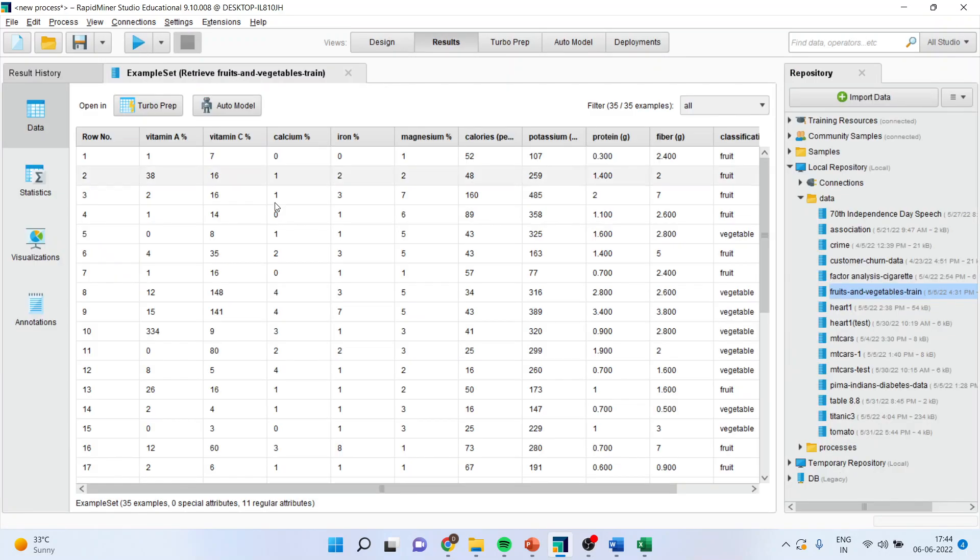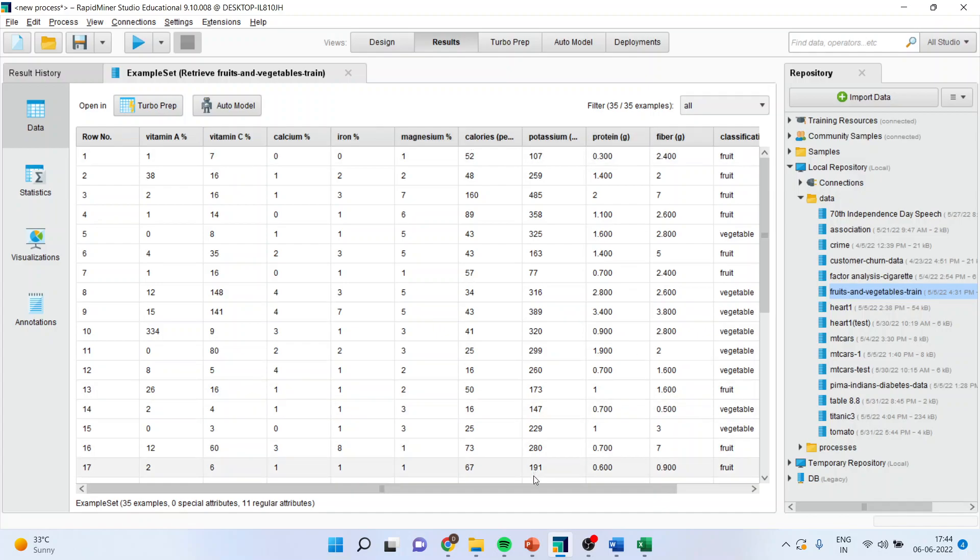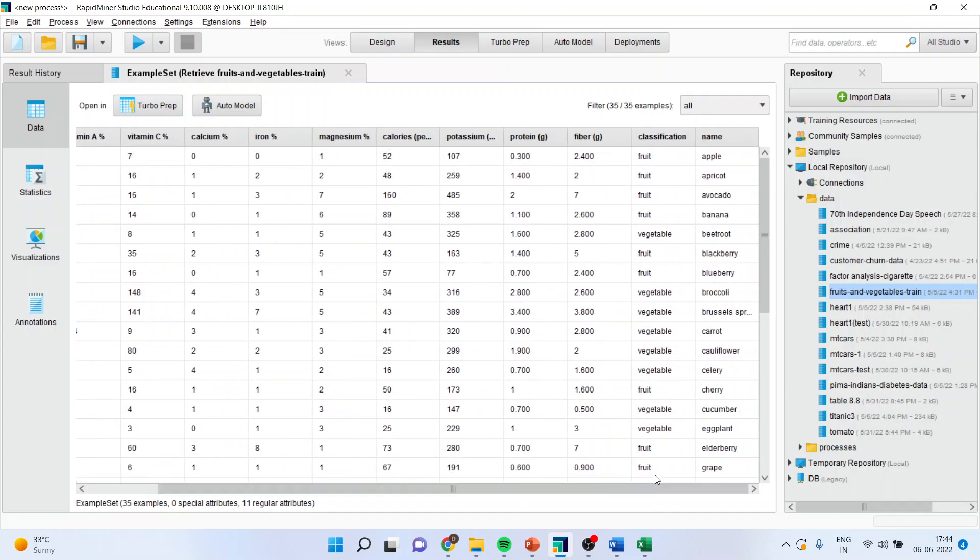I will press the play button. You can see here the attributes which are there are vitamin A, vitamin C, calcium, iron, magnesium, calories, potassium, protein, fiber and the classification. I want to find out what is the criteria on the basis of which fruit and vegetables are classified.